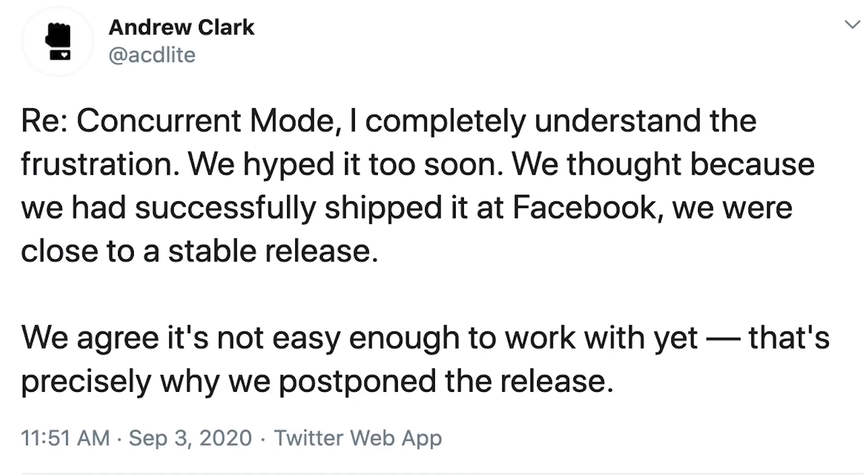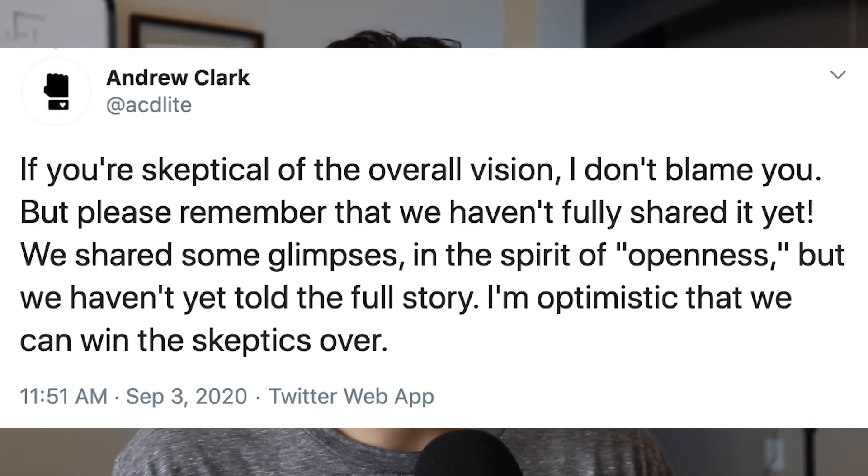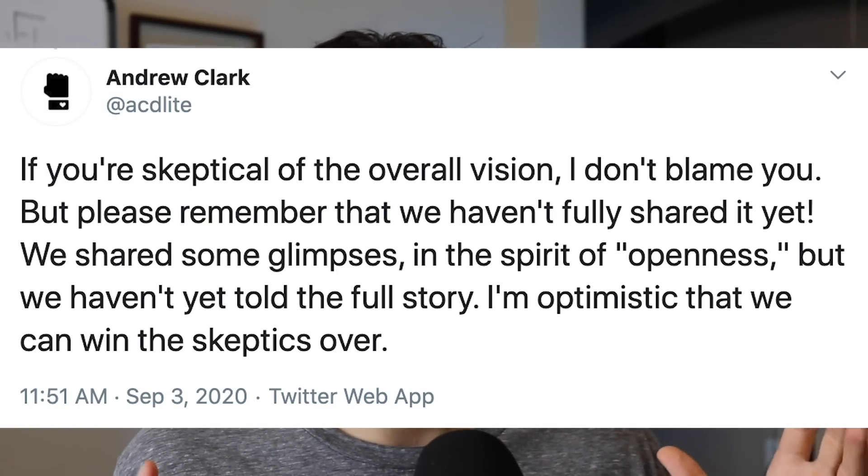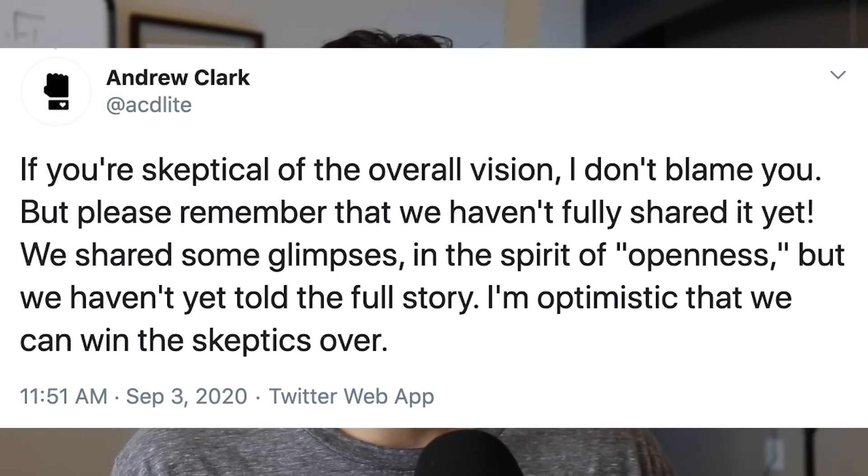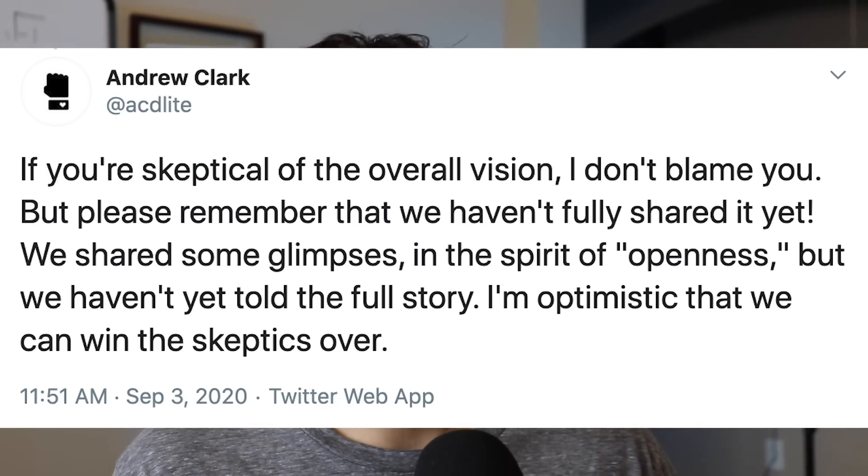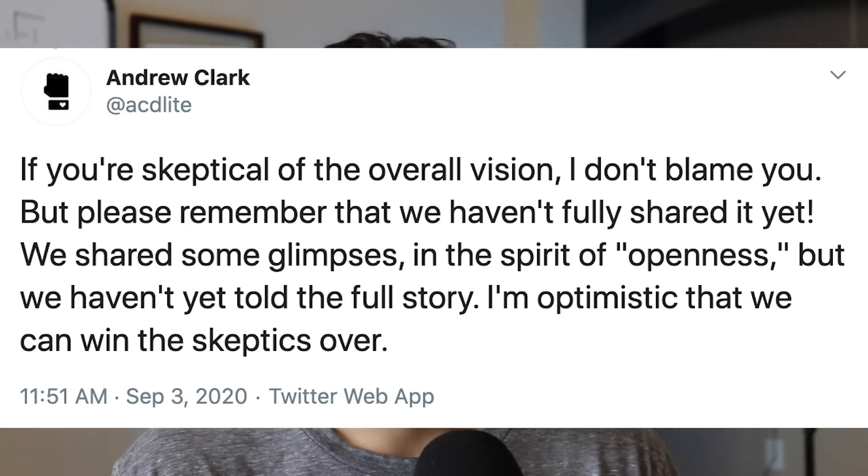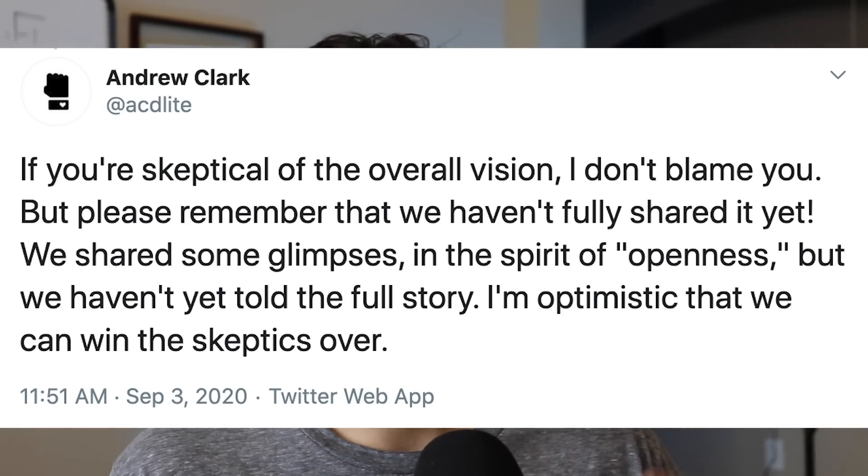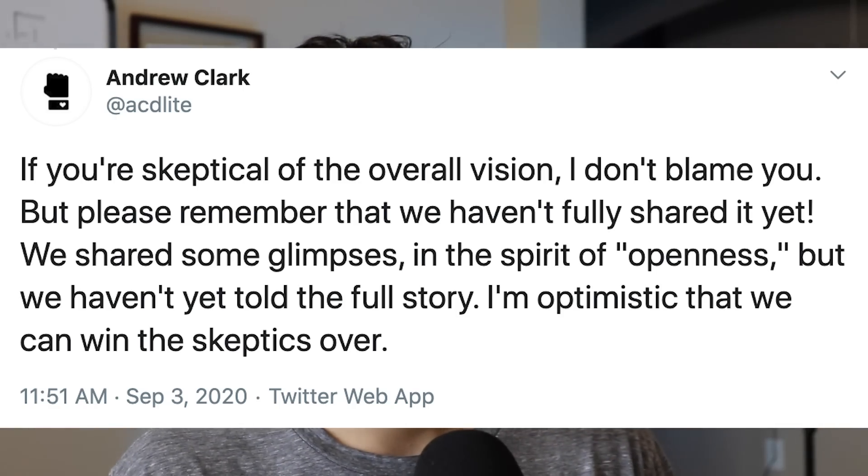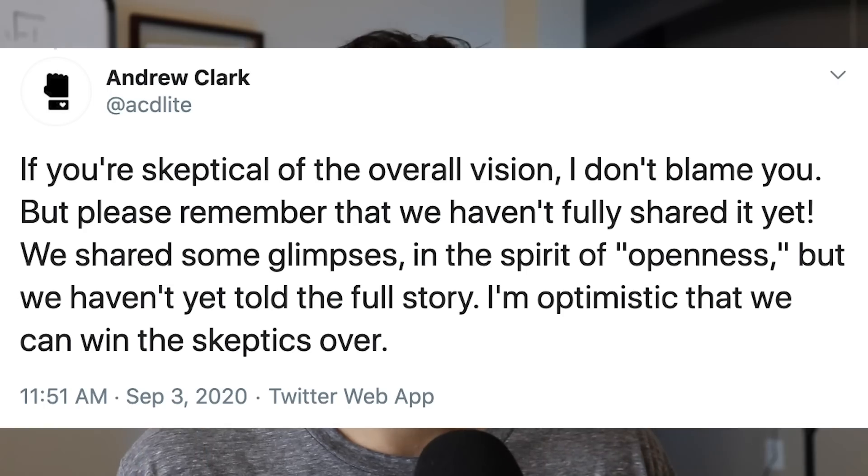We thought because we had successfully shipped it at Facebook, we were close to a stable release. We agree it's not easy enough to work with yet. That's precisely why we have postponed the release. If you're skeptical of the overall vision, I don't blame you, but please remember that we haven't fully shared it yet. We shared some glimpses in the spirit of openness, but we haven't yet told the full story. I'm optimistic that we can still win over the skeptics.